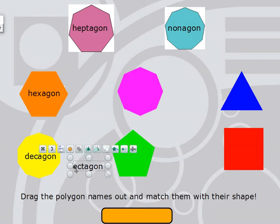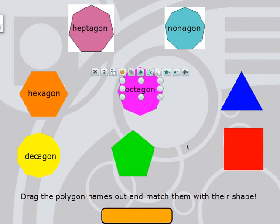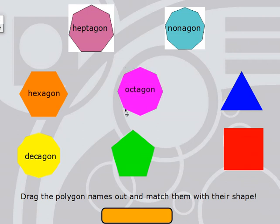Octagon. You might have heard of an octopus — an octopus has eight legs. Octagons have eight sides and eight angles. I think this might be an octagon — let's count: 1, 2, 3, 4, 5, 6, 7, 8. I see eight sides, so that is an octagon. Let me double-check the angles: 1, 2, 3, 4, 5, 6, 7, 8. Eight angles as well.